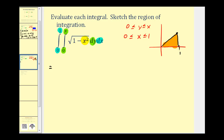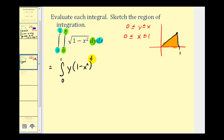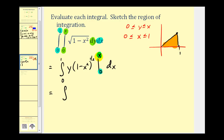So now we'll integrate with respect to y, treating x as a constant. We'll have the integral from 0 to 1 of y times the quantity (1 − x²)^(1/2), with limits of integration from 0 to x. Because we integrate with respect to y, we replace y with x and 0. When we replace y with x, we have x times (1 − x²)^(1/2), and when y is 0, this product is 0.